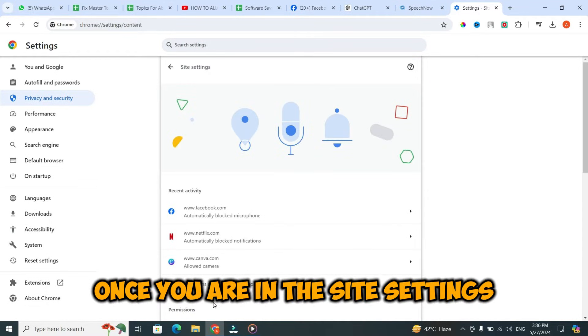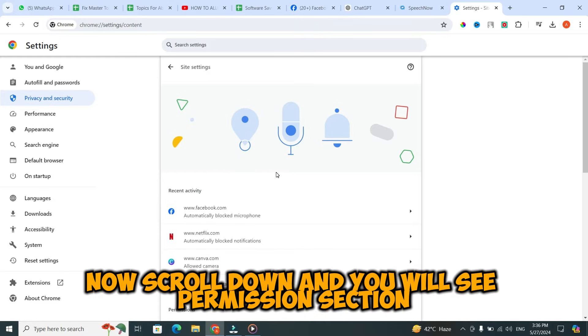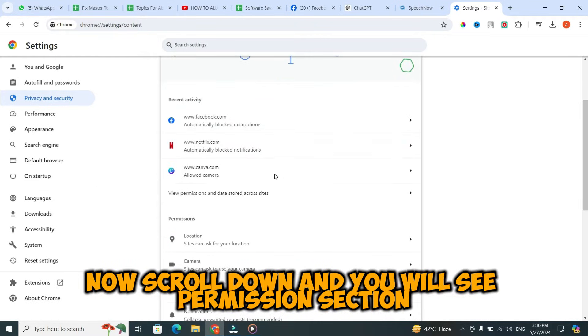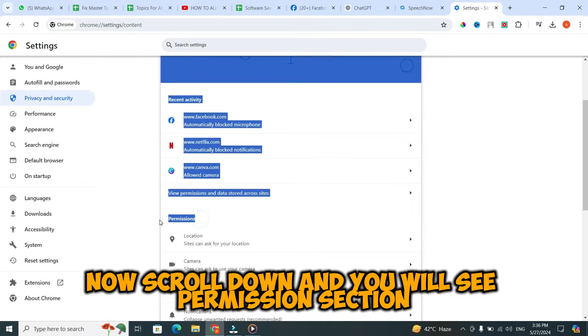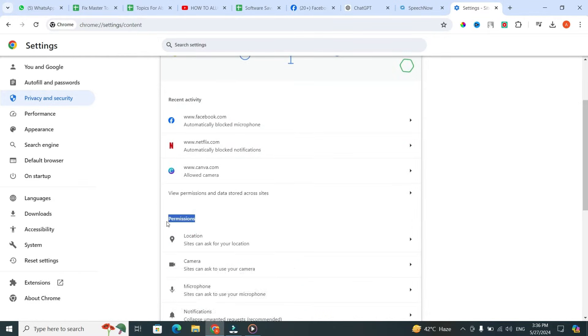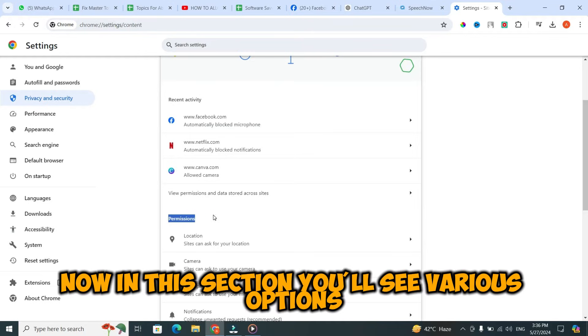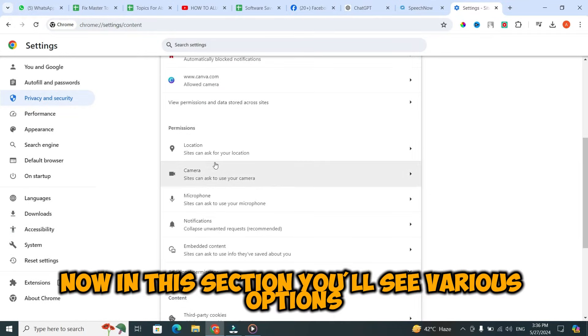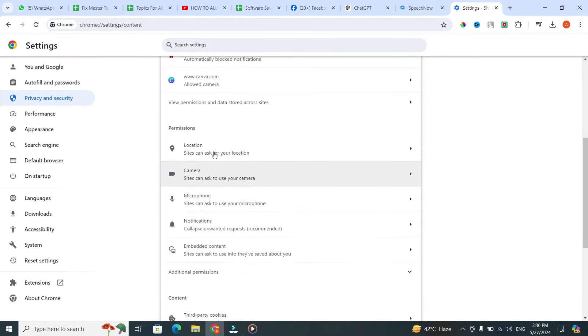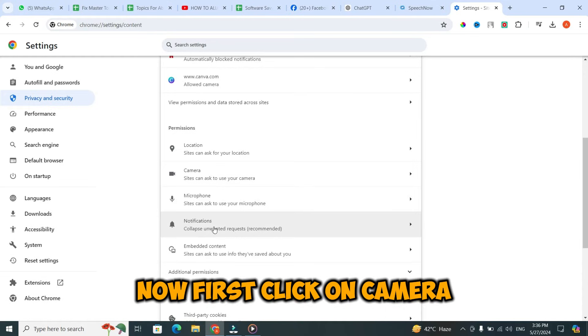Once you are in the Site Settings, scroll down and you will see the Permissions section. In this section, you'll see various options. First, click on Camera.